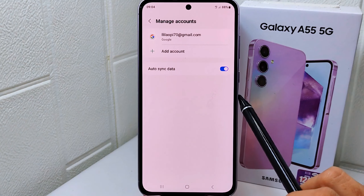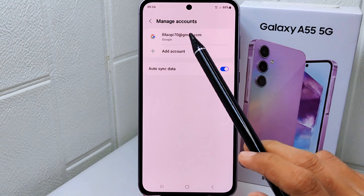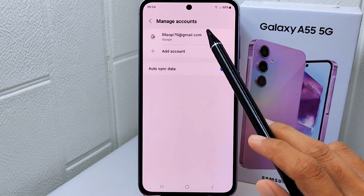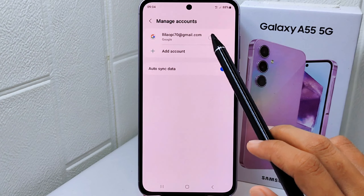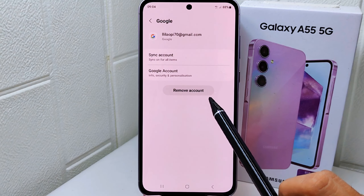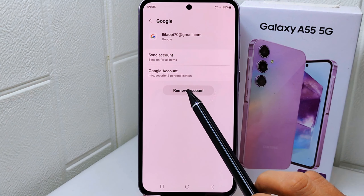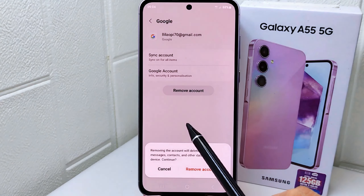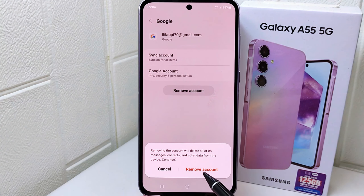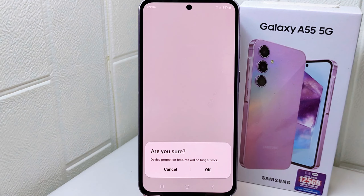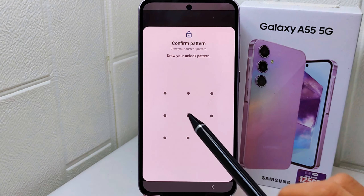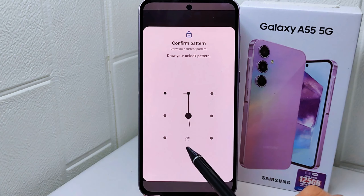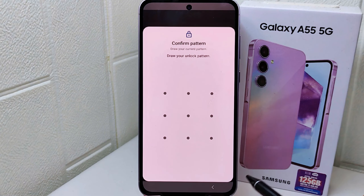Select the account you want to log out from your device. After that, click 'Remove account' and confirm once again. By removing the account, it will automatically log you out from Gmail.